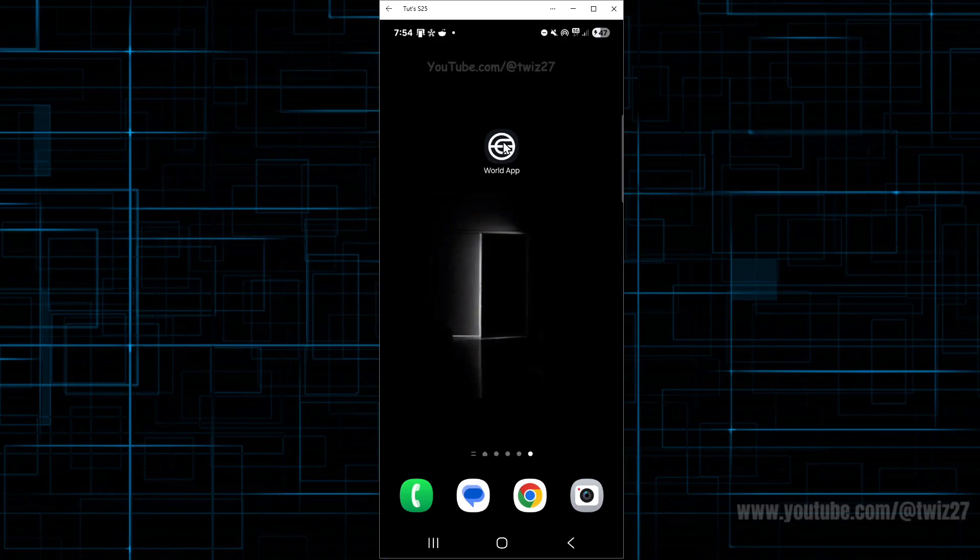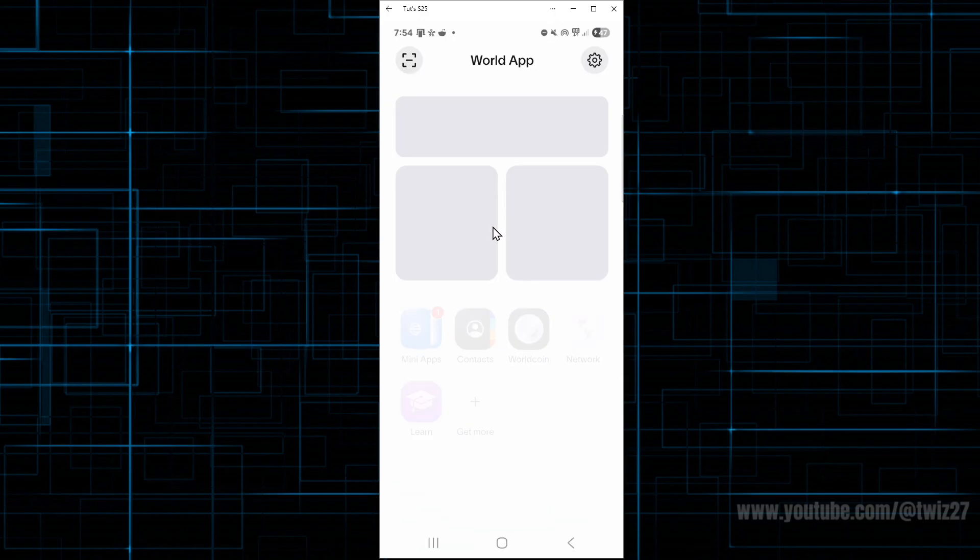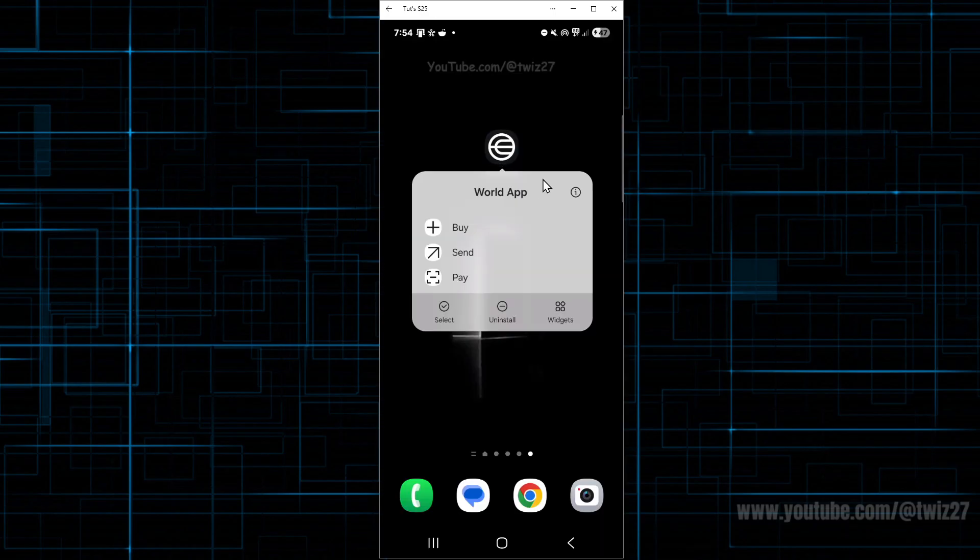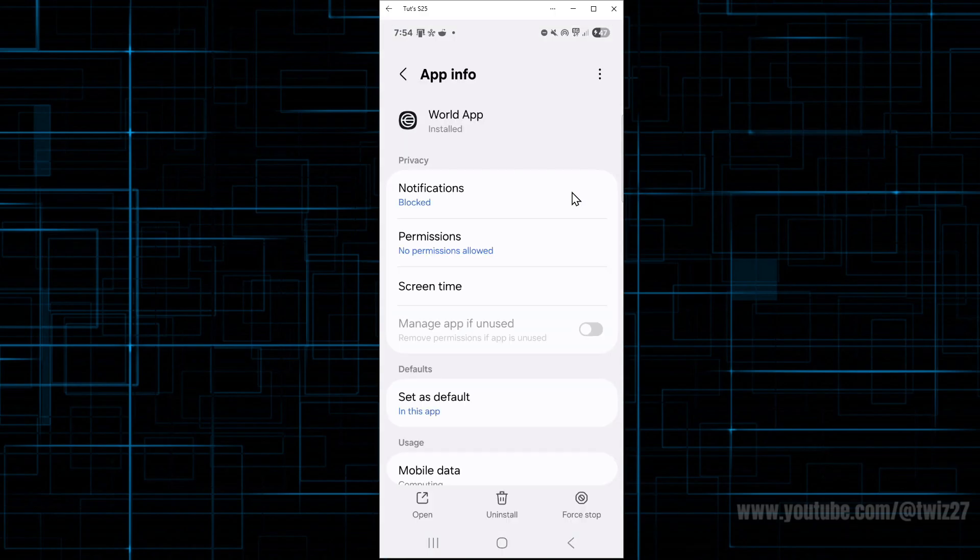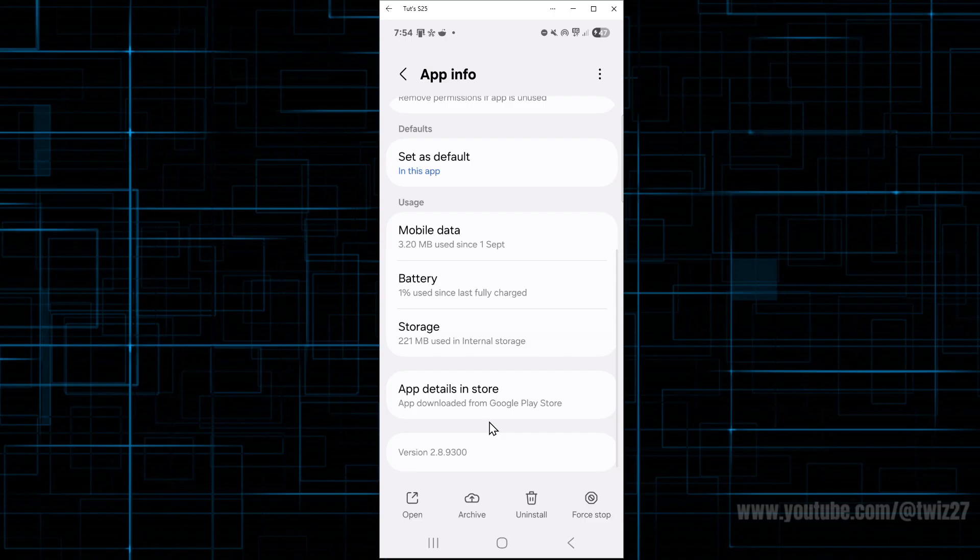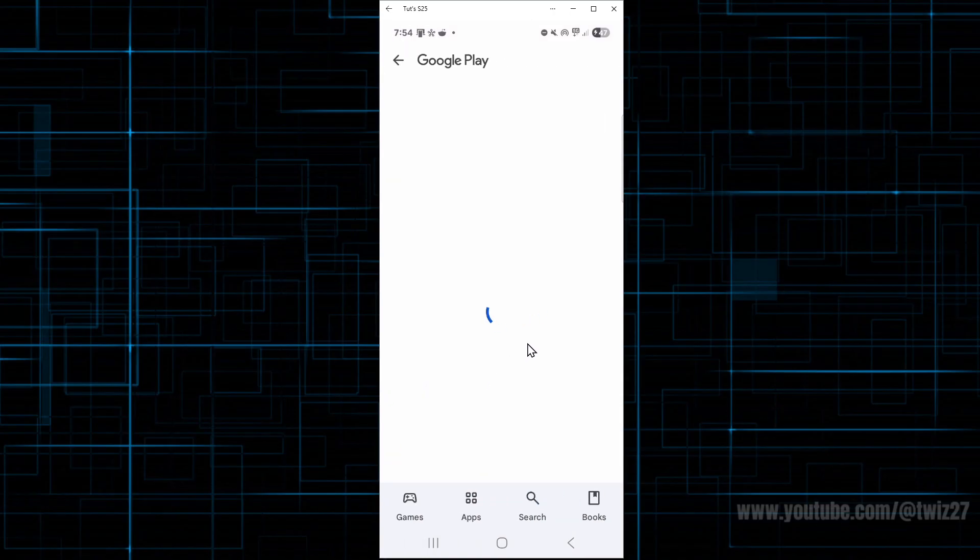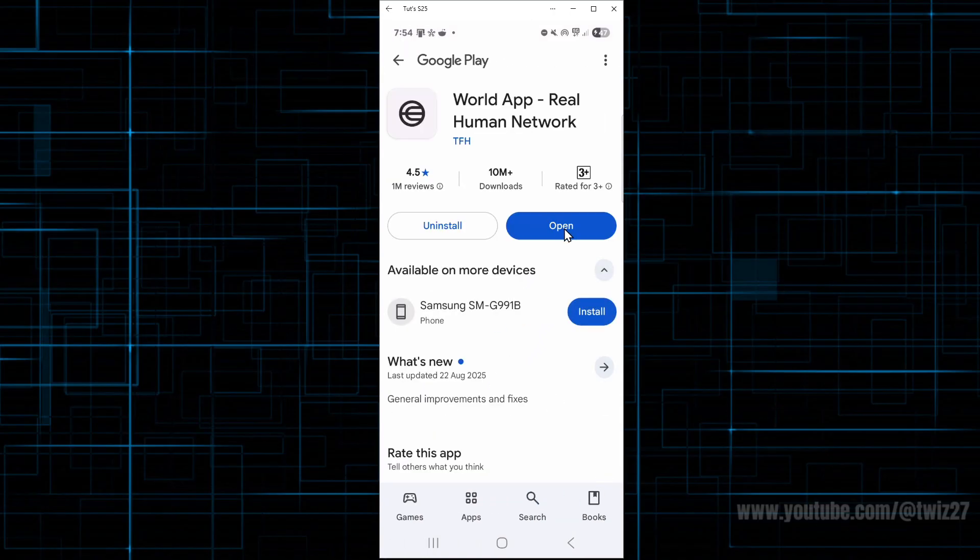So the first fix I suggest is making sure the WorldApp is up to date. So what we need to do is go open up your app store, and then if it says update, go ahead and update it.